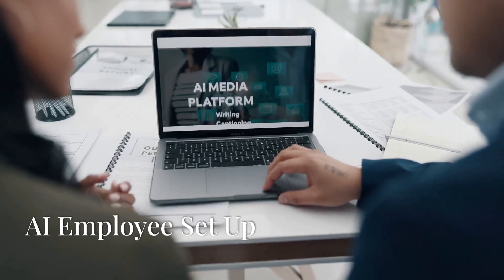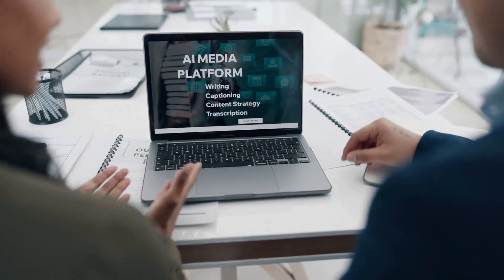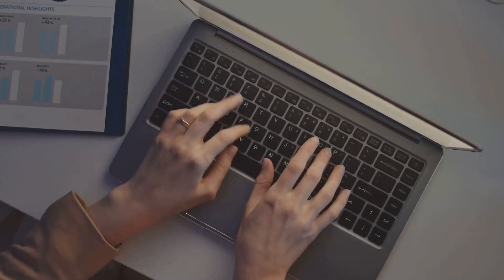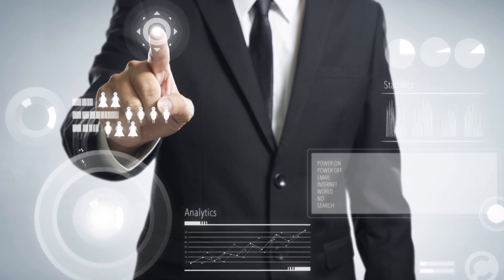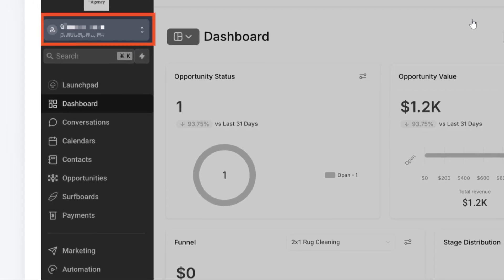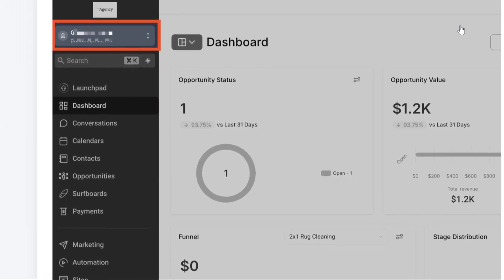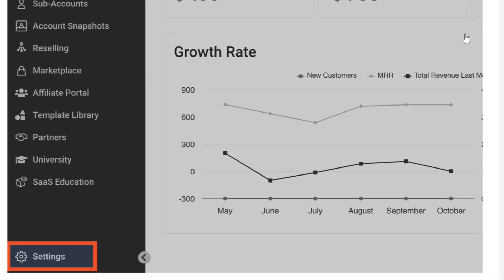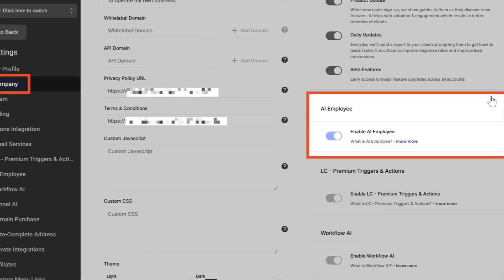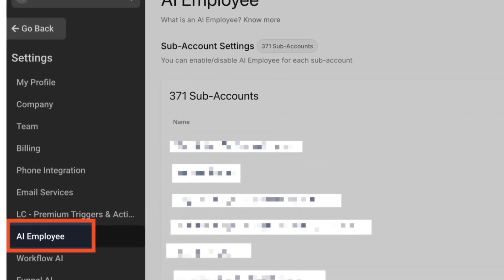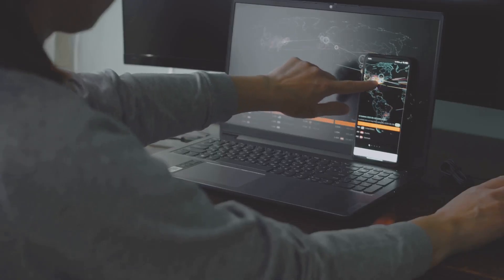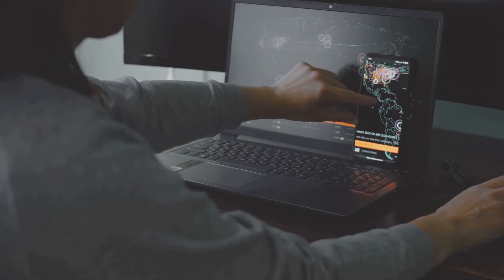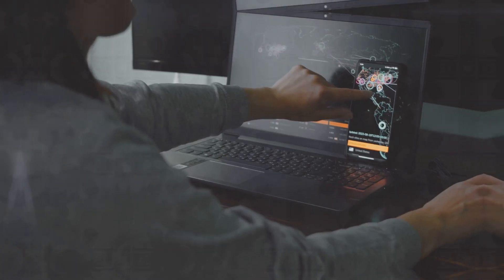Setting up and enabling AI employee for your agency and subaccounts is straightforward. To enable the AI employee for your agency, simply follow these steps. Click the Agency Switcher tab at the top left corner of the sidebar when you log into your high-level account and select Switch to Agency View. In the Agency View, navigate to the Settings tab at the sidebar's bottom left corner. Click on the Company tab, scroll down until you see the AI employee feature, and enable it using the toggle. Once you've enabled the AI employee, you can customize the offering for individual subaccounts based on your client's usage and requirements.